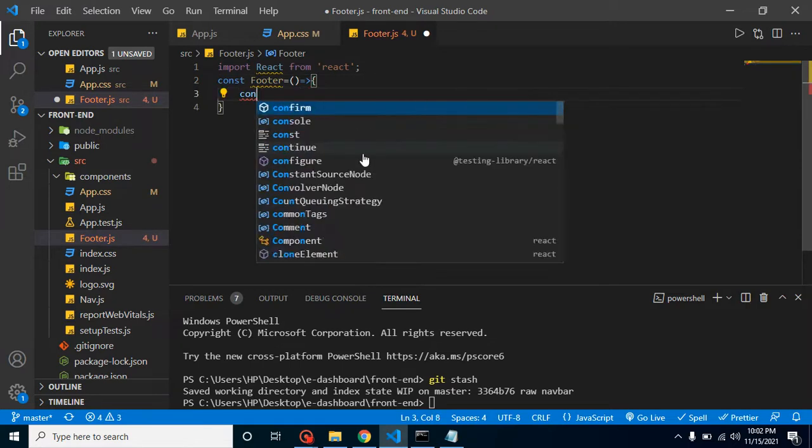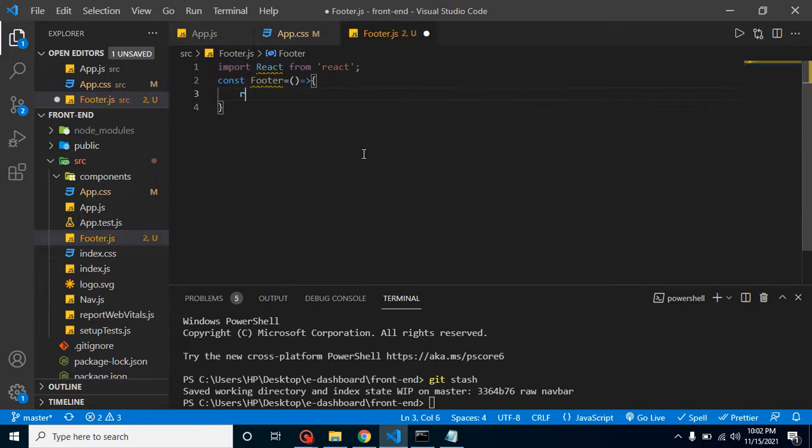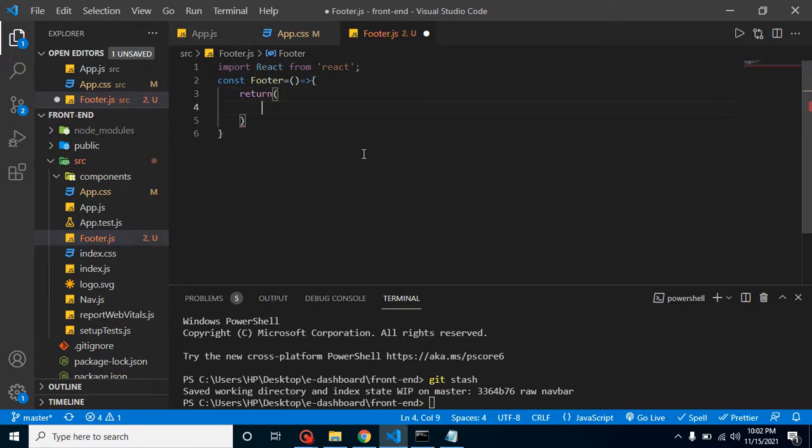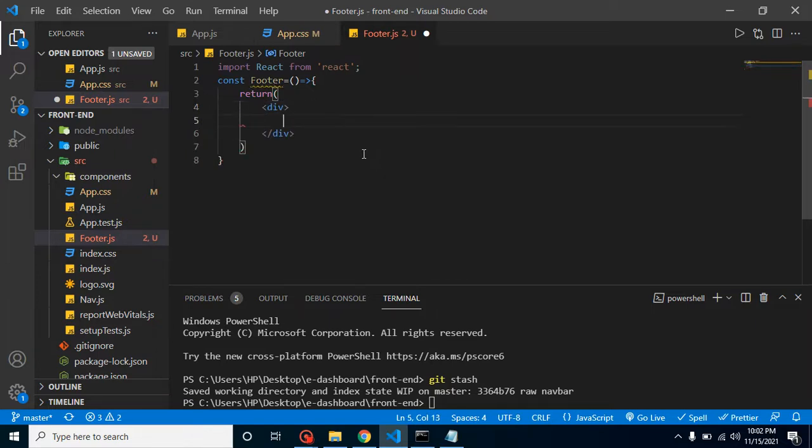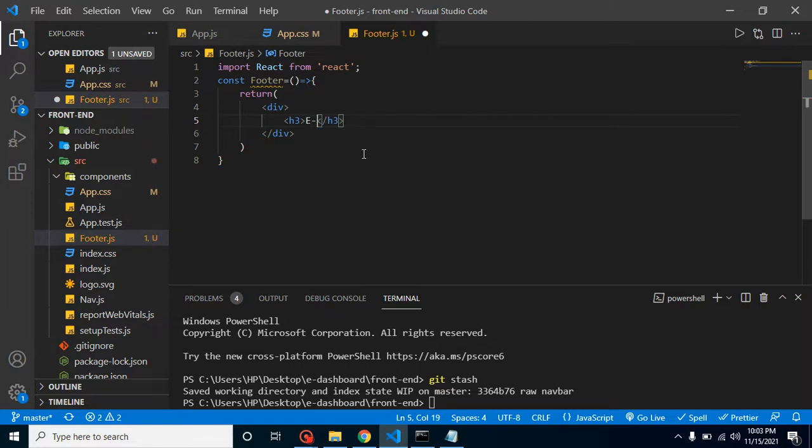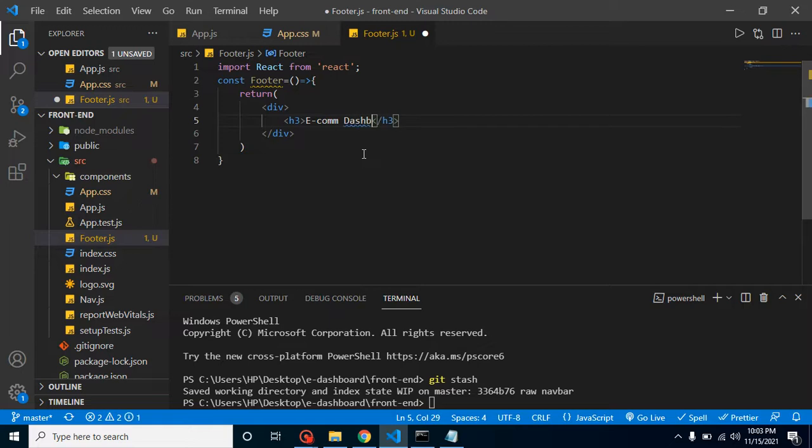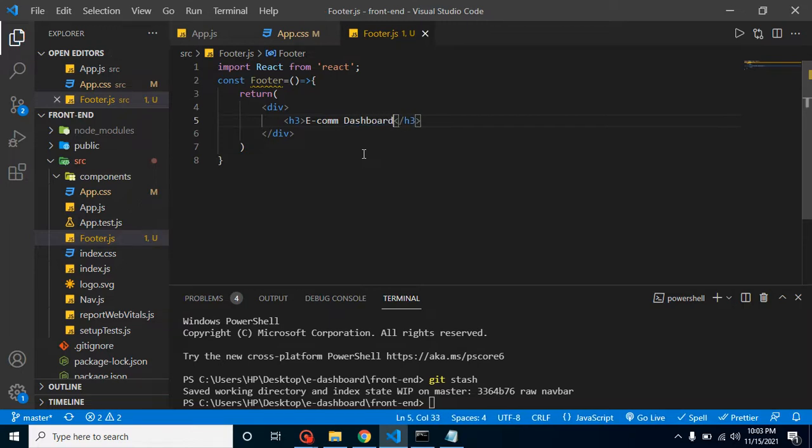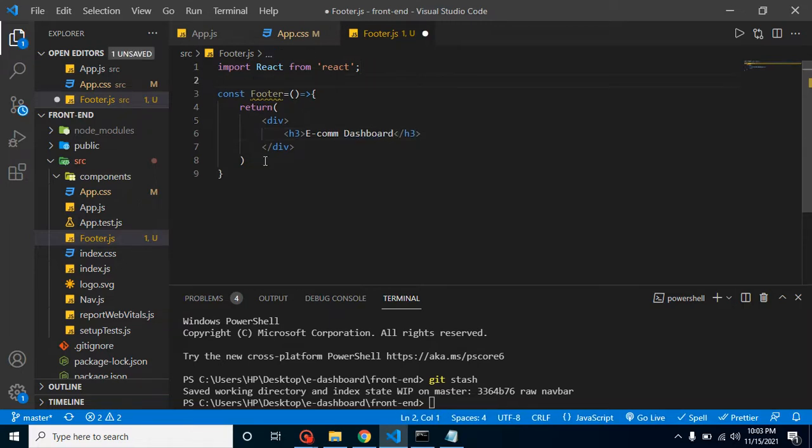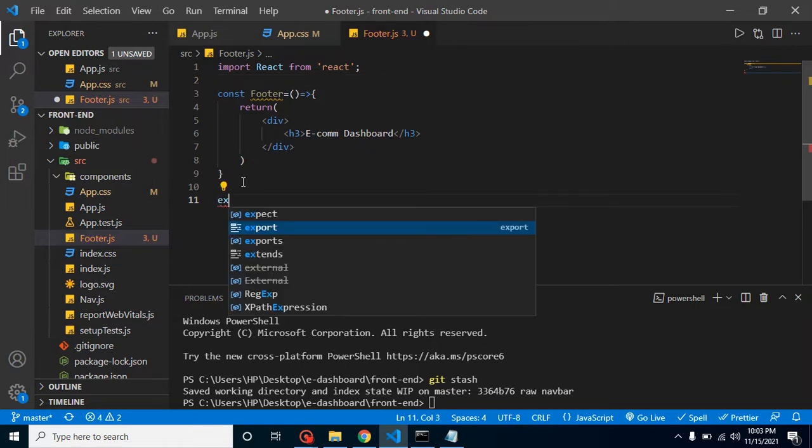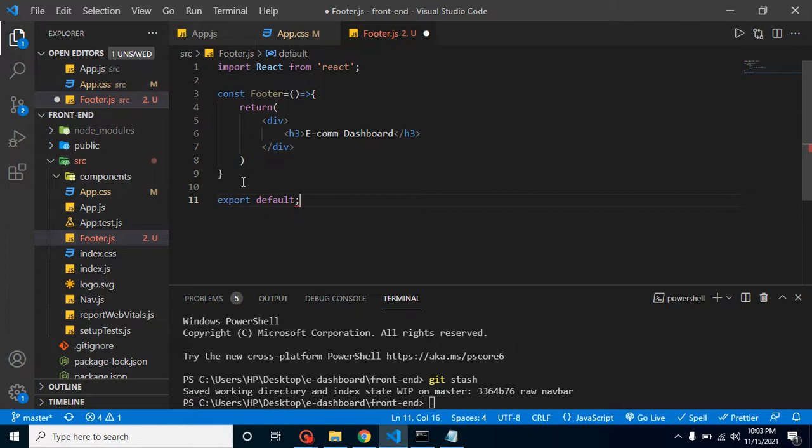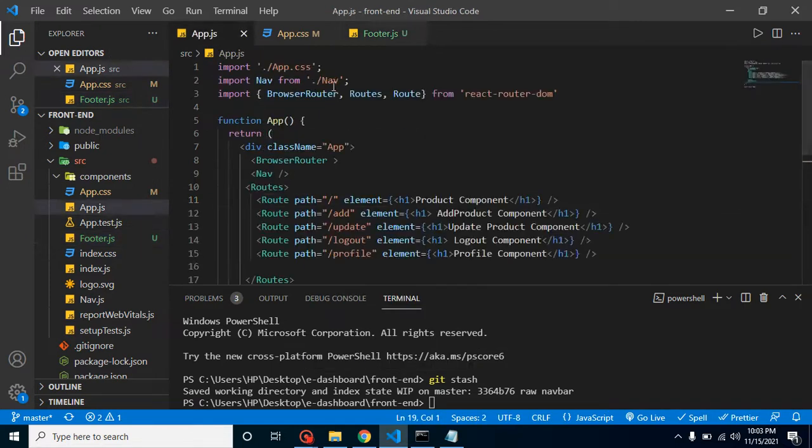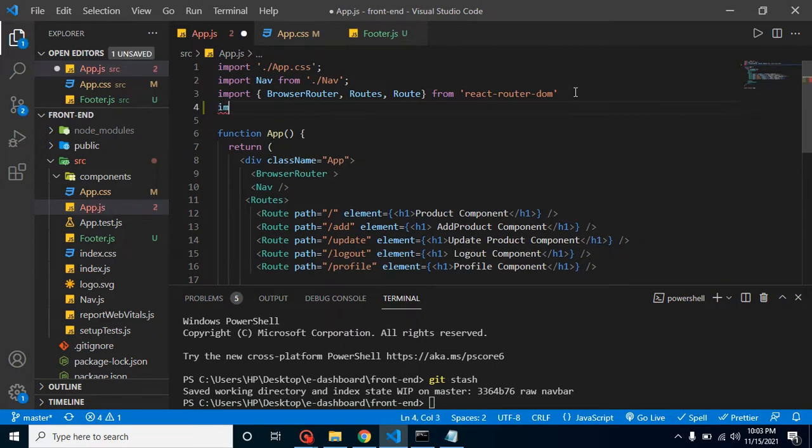Now let's return here and add a div. Inside the div, let's add an h3 tag and we can simply put here ecom dashboard or something. Now export default footer.